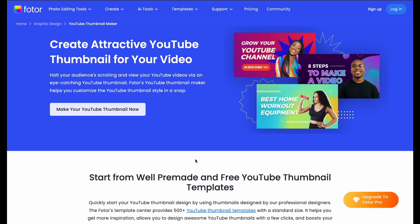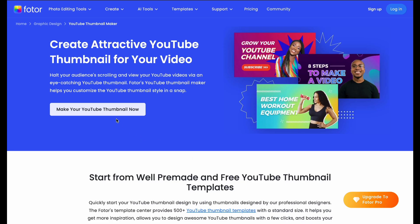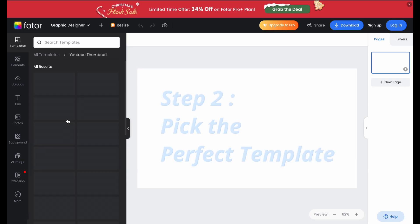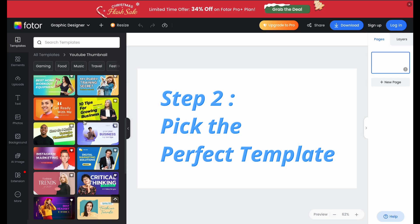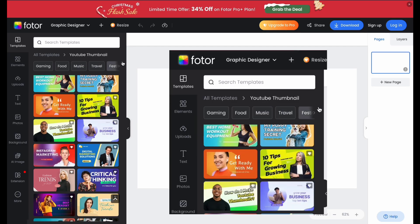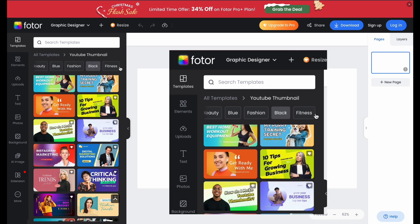Head over to Fotor.com. Once you're logged in, click on Create New Design and choose the YouTube thumbnail template. Fotor has tons of ready-to-go templates, so you're already off to a great start.